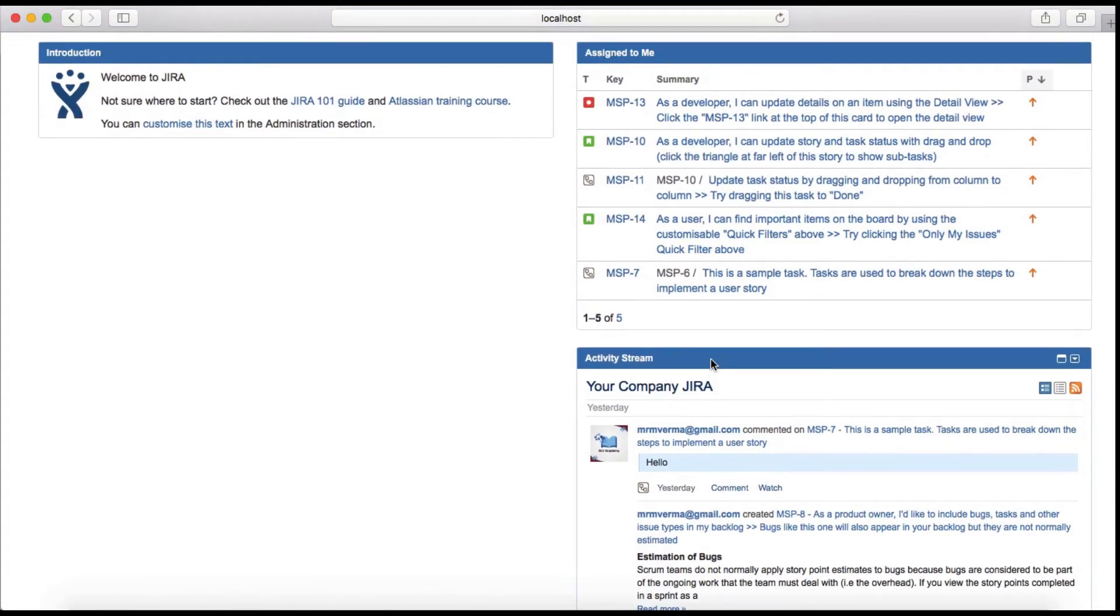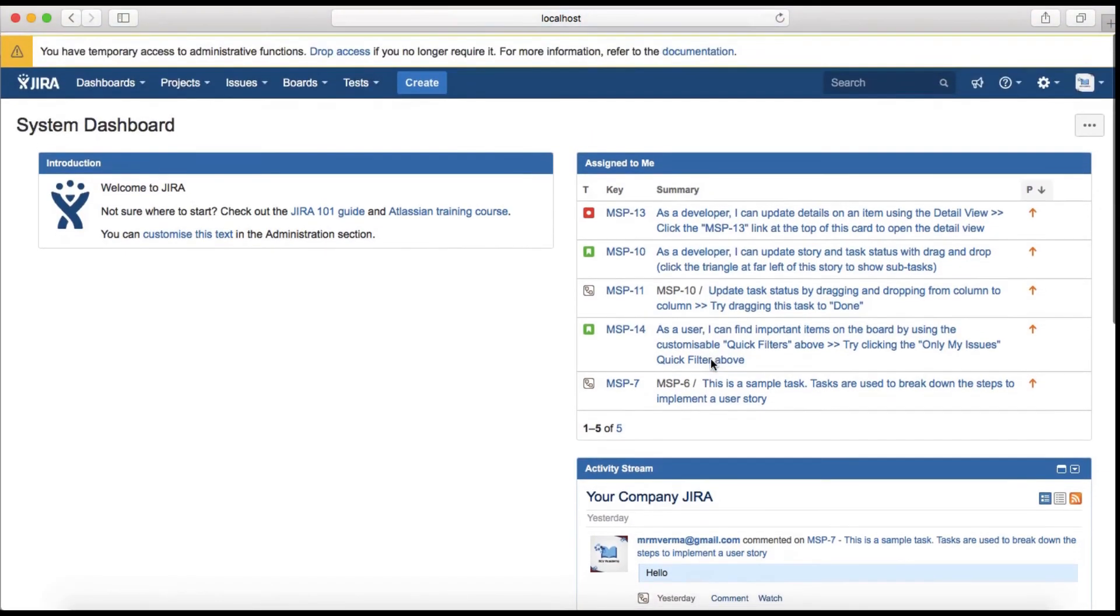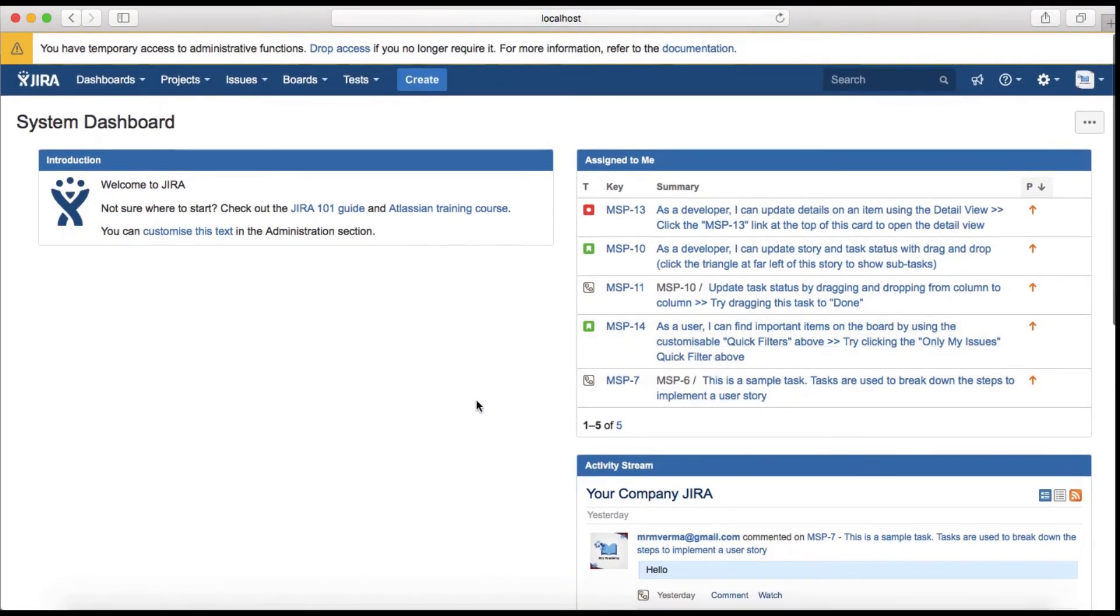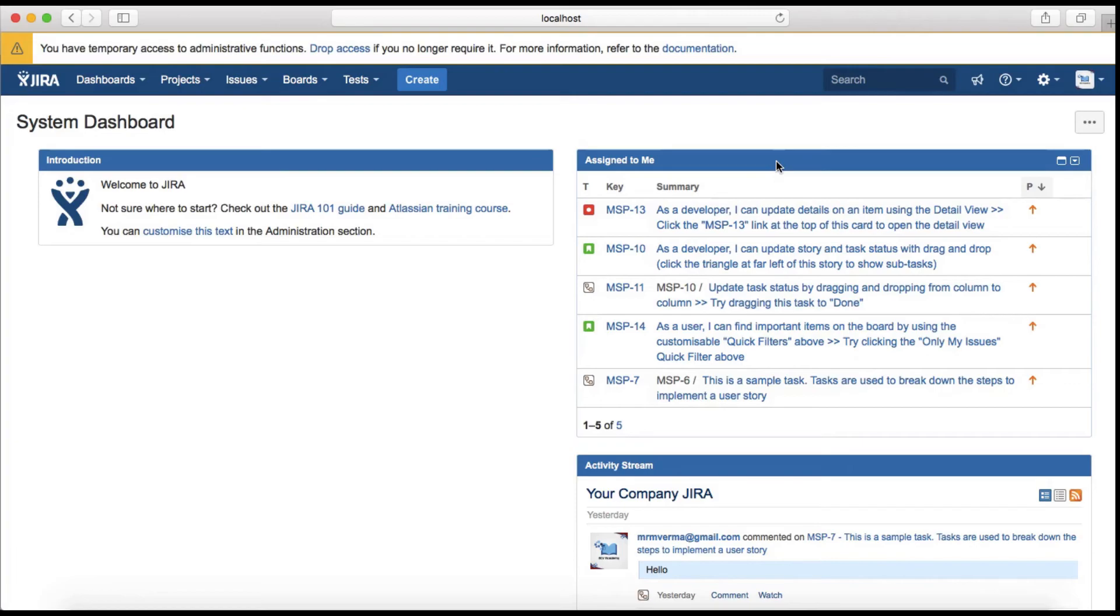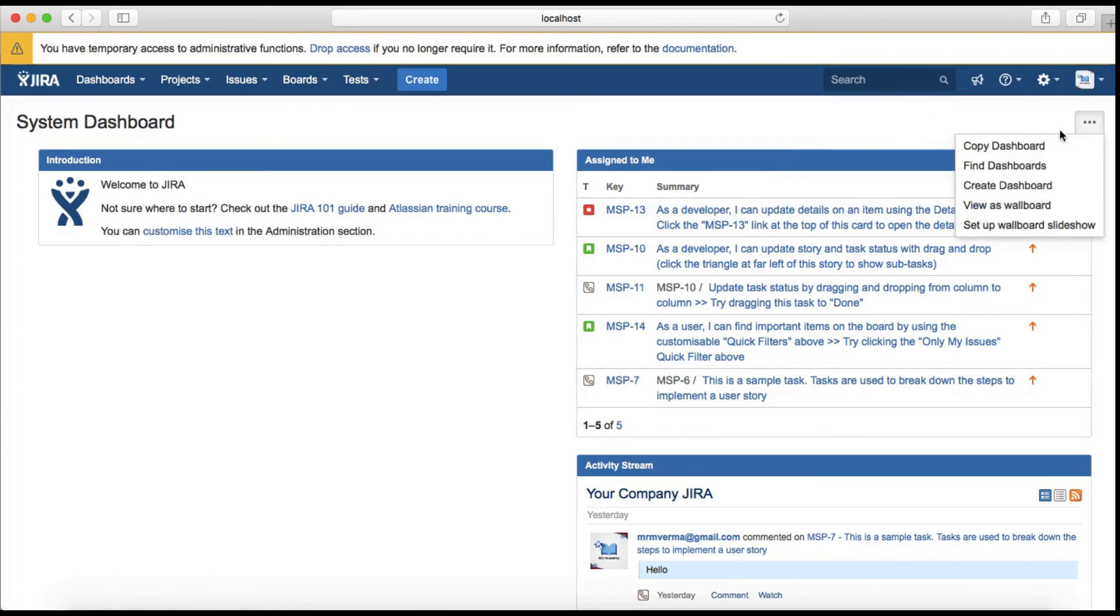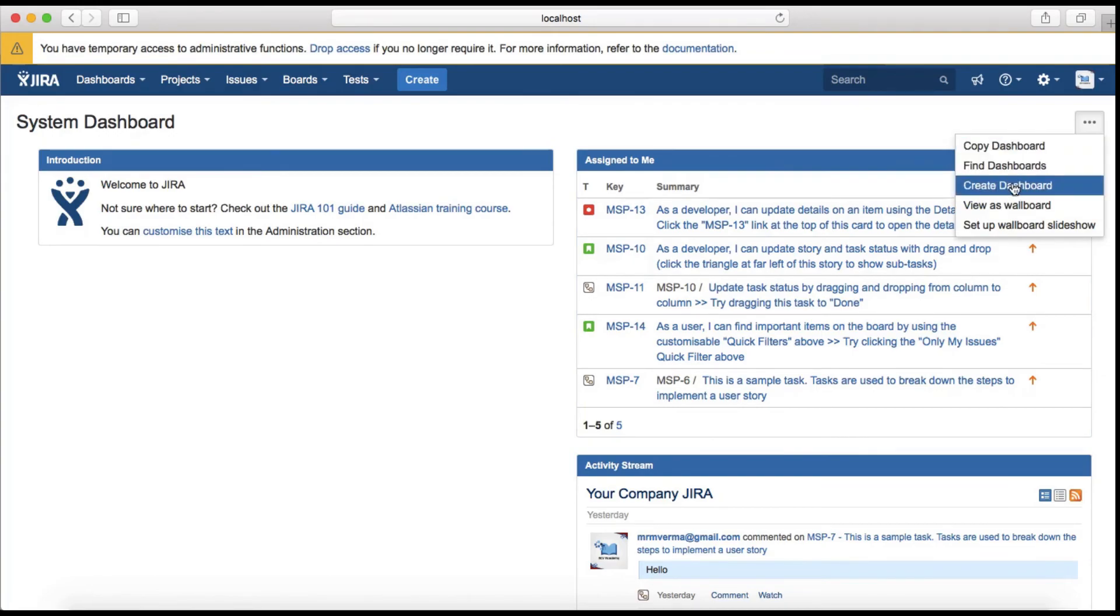Activity stream shows any latest updates on the issues in the current project or Jira instance. Assigned to me is whatever is assigned to you - whatever issue type will be assigned to you will be listed in the assigned to me gadget in the system dashboard. You can copy this dashboard, create dashboard, or find other dashboards as well.